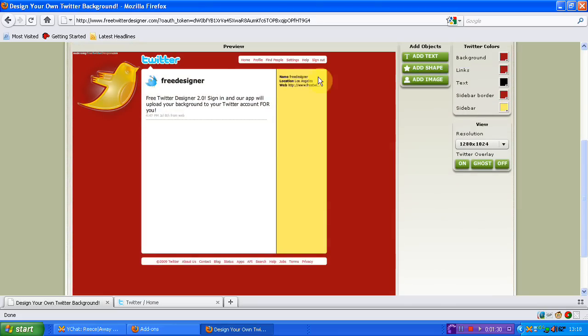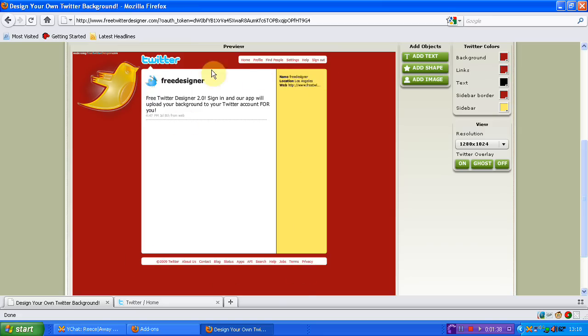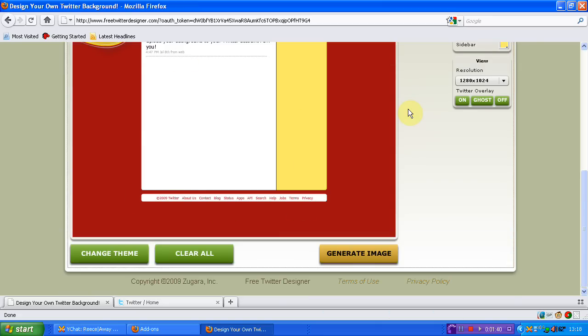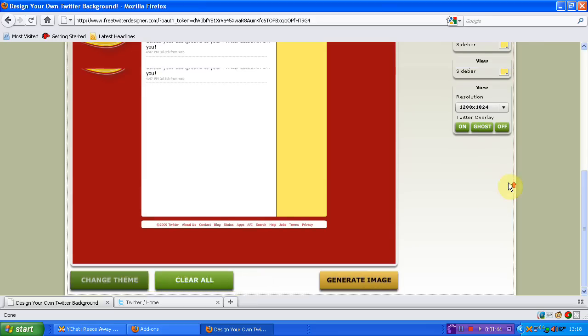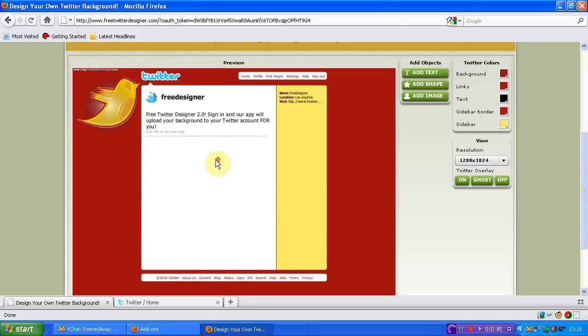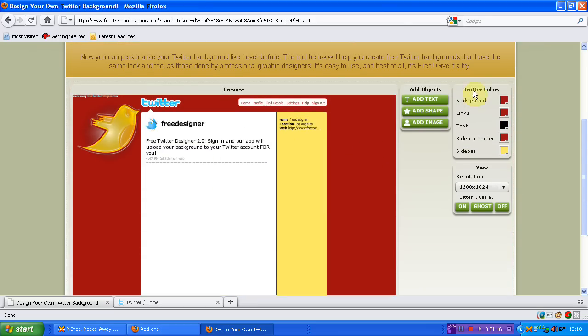It will then bring you to this, where you will have your picture that you have selected, your template and the sides. You will have a fake Twitter part here that will just show you what it would look like. You will be able to generate the image, clear all and change theme, which is this one I just checked. You can change all the Twitter colours, so the background, the links, the text, the sideboard and the sidebar.